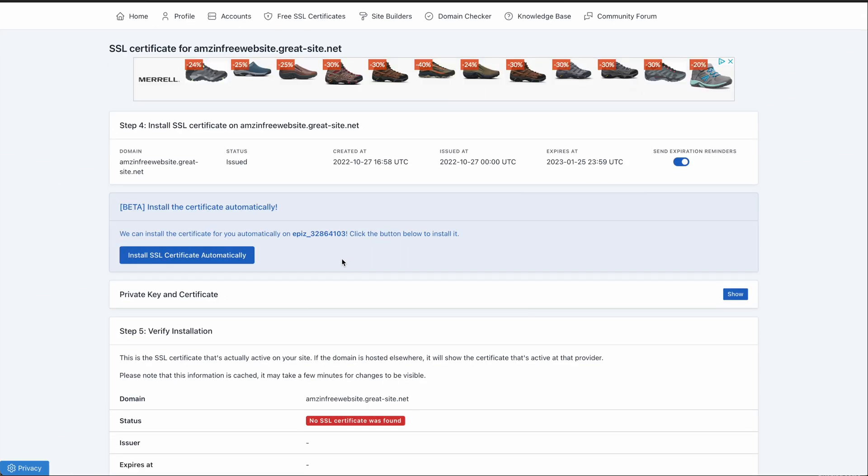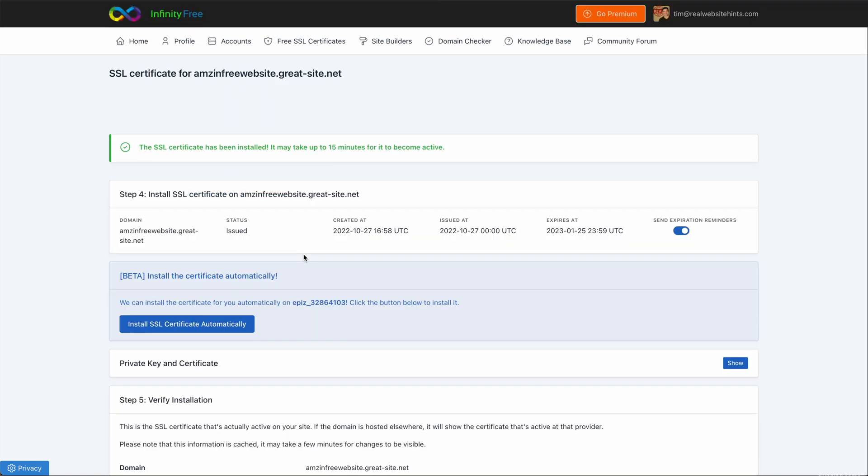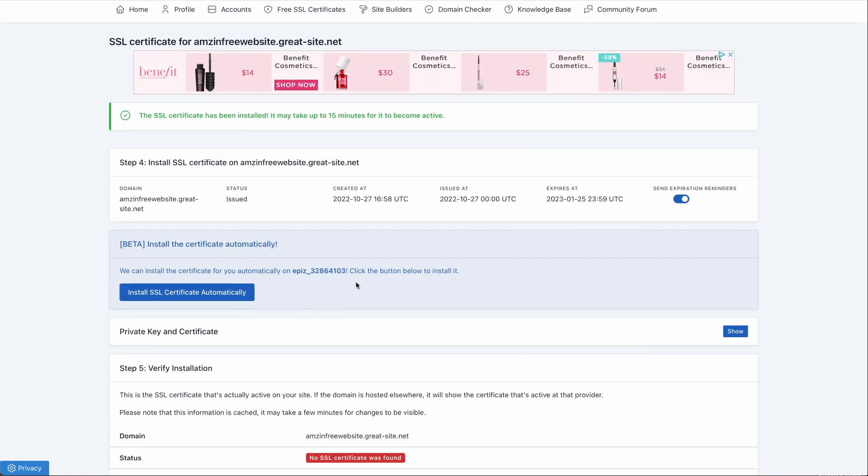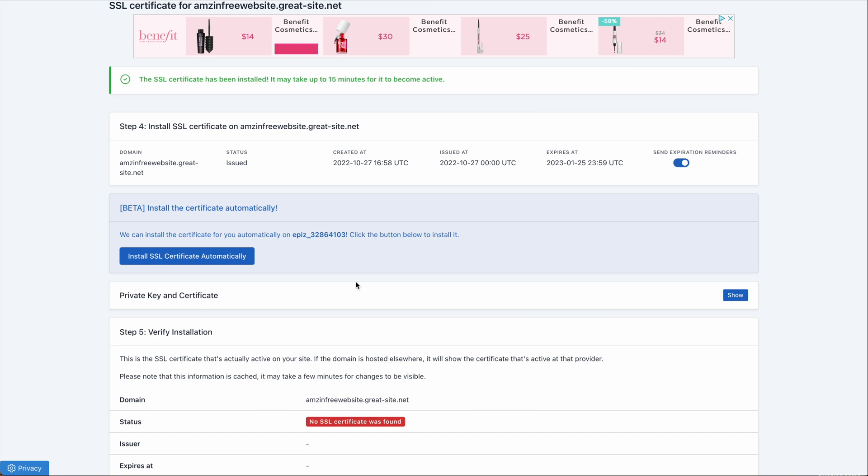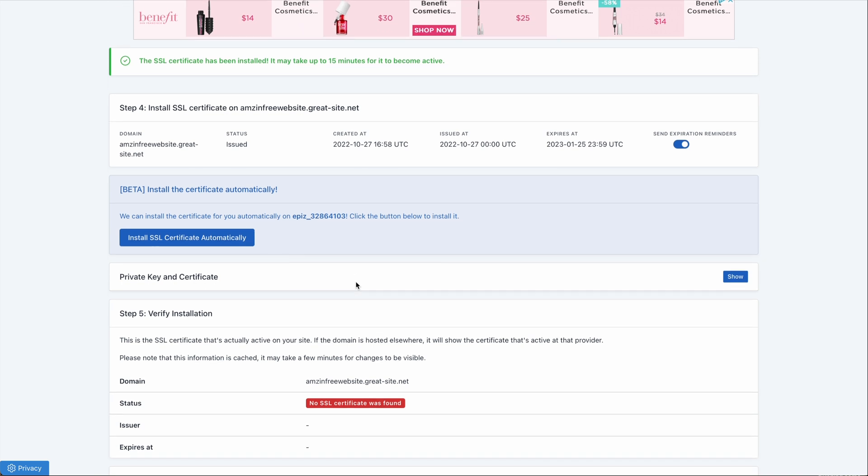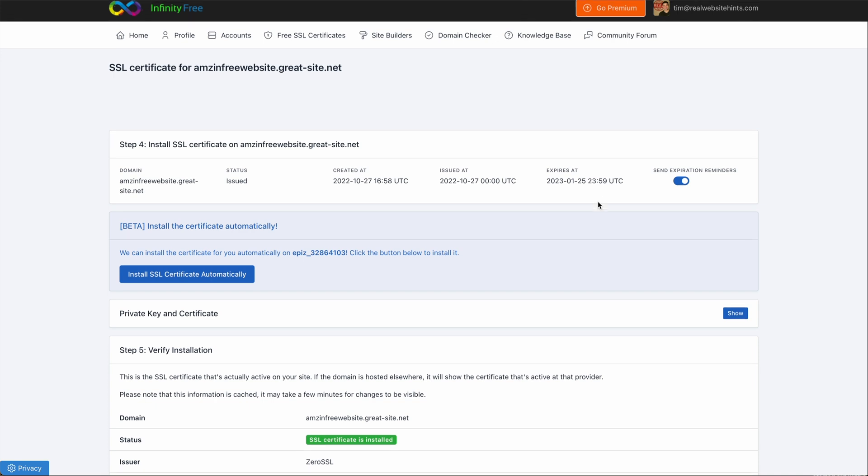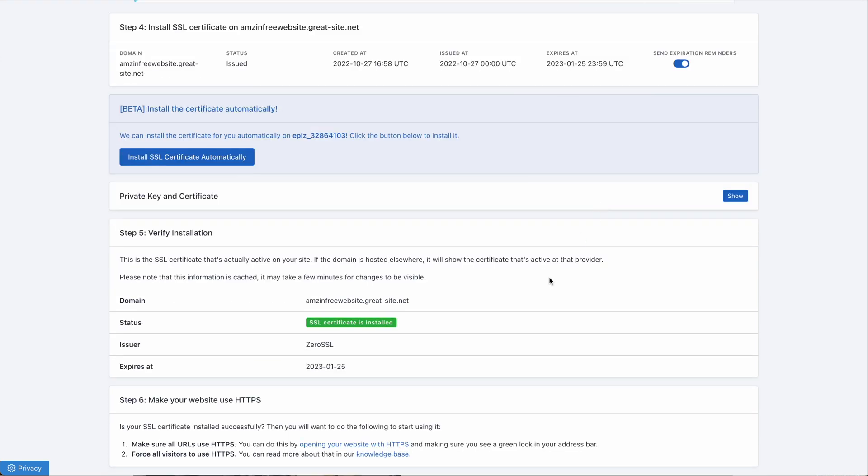Then you want to click on Install SSL Certificate Automatically. Your SSL certificate should start installing and it may take about 15 minutes. In about 15 minutes, you can refresh the page. Then under Status, you should see that it shows the SSL certificate is fully installed.